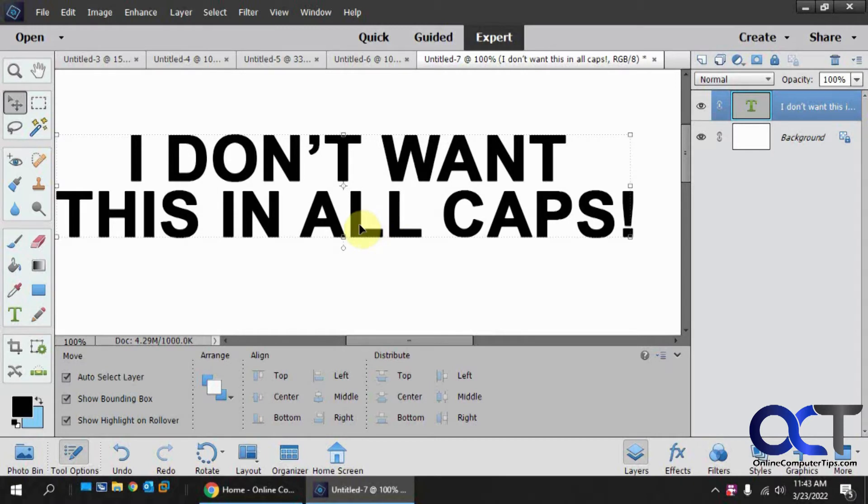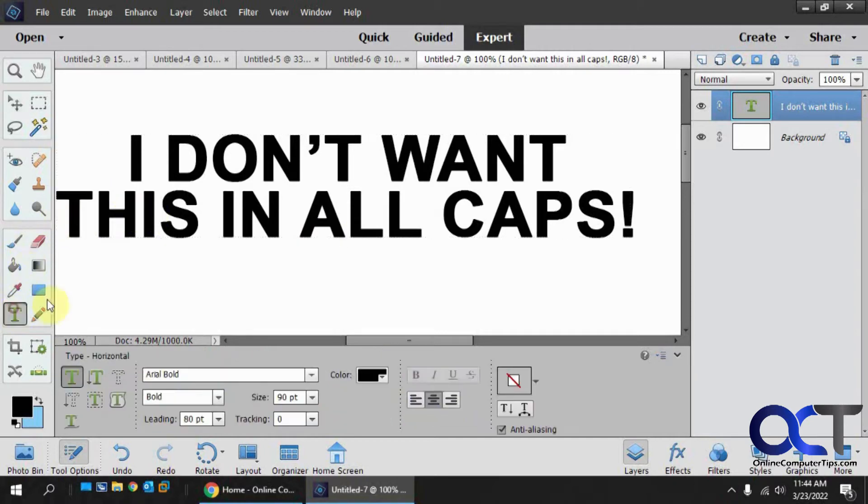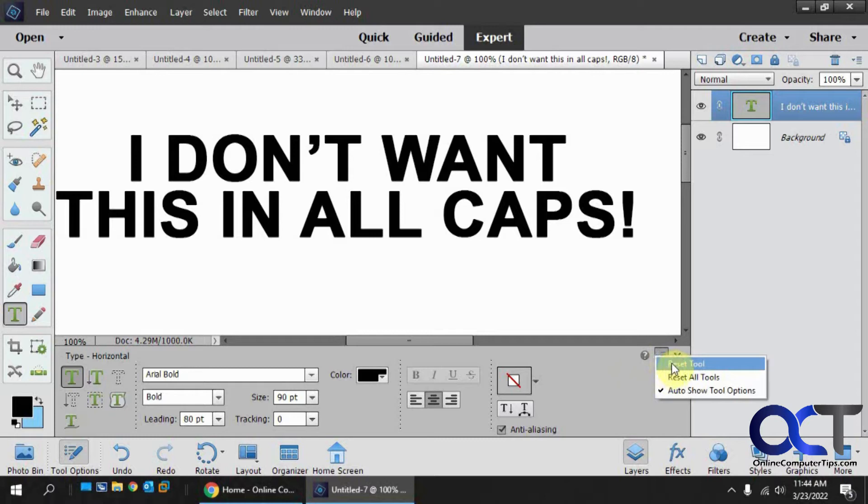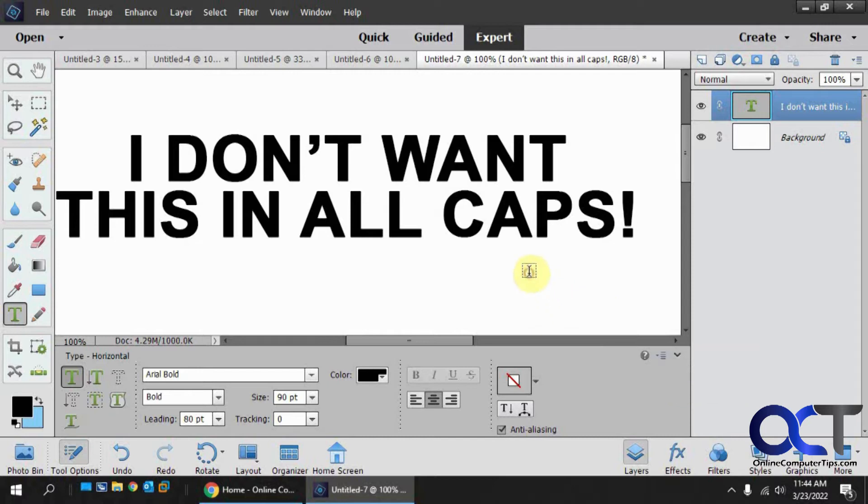Many times, what you could do is reset the type tool. If you're on the text tool itself, you can go here and click on reset tool and then close and reopen, or reset all tools and close and open. Sometimes it works, sometimes it doesn't.